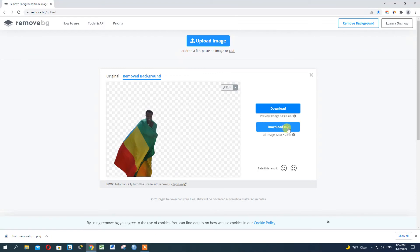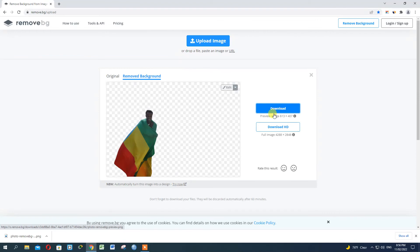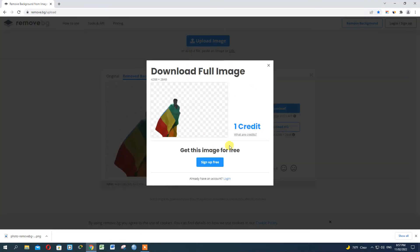Downloads HD. Downloads is a quality option. This is the original photo. Then you can see the image in HD.